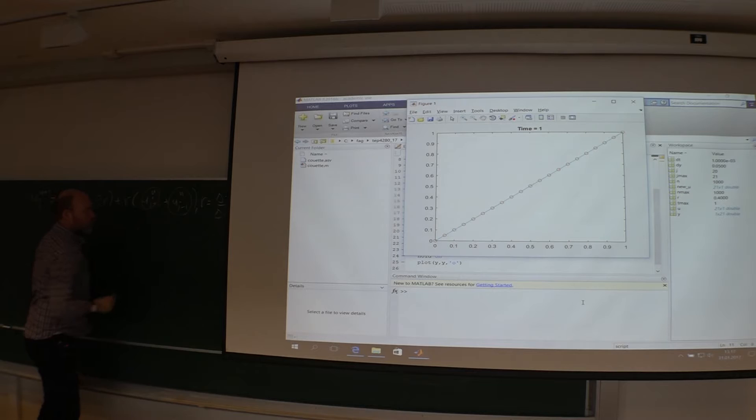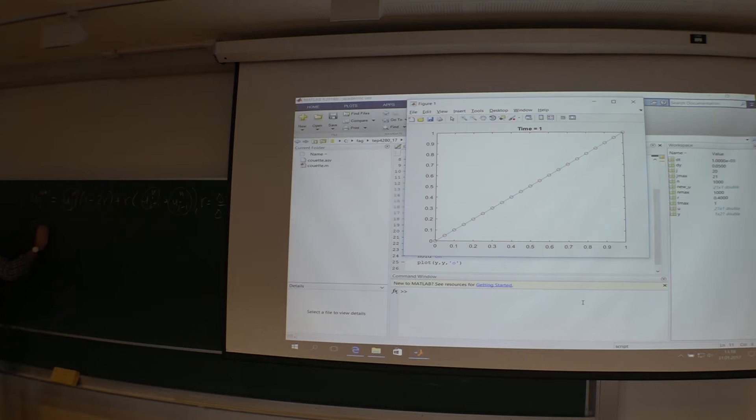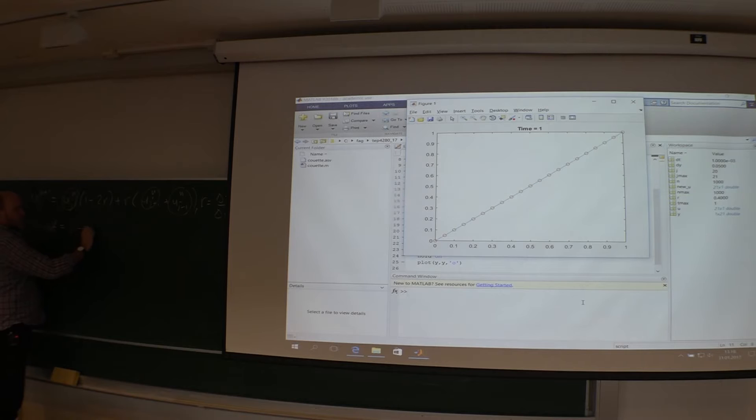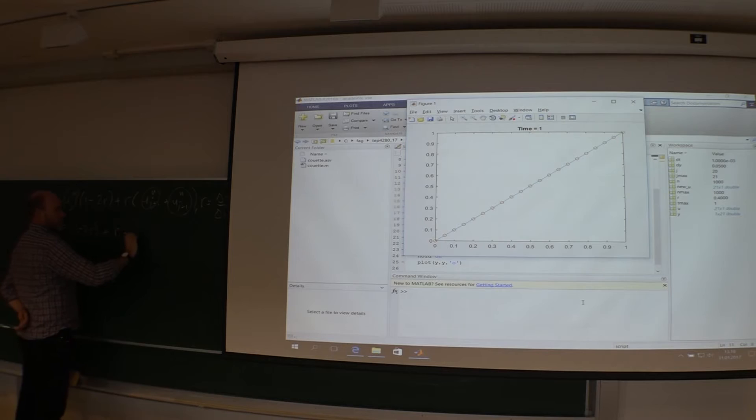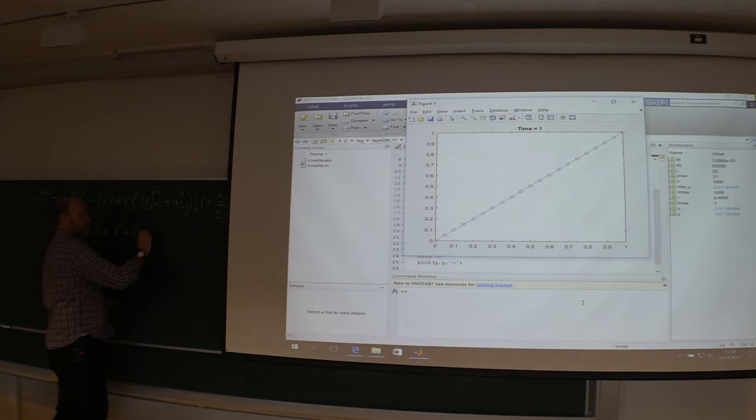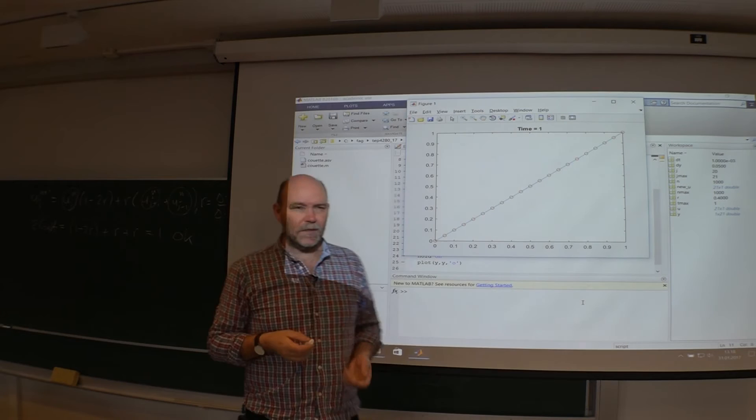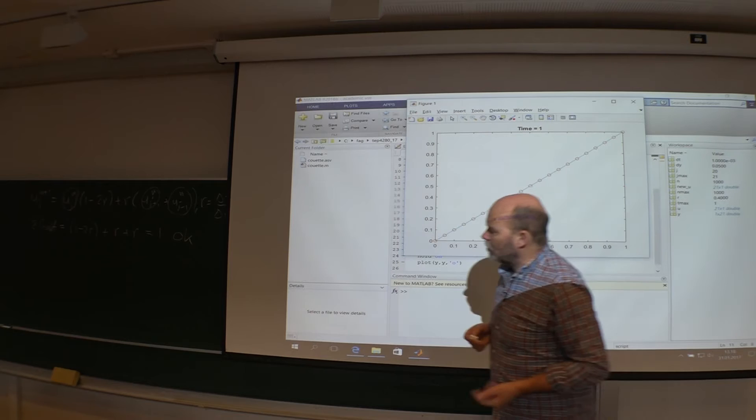And if you add all the coefficients of all these unknowns together what do you get? Here you have one coefficient it's called 1 minus 2R. Then these two they have the same coefficient. That's an R for both of them. The sum equals 1.